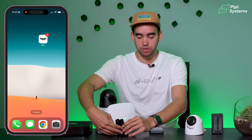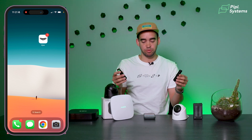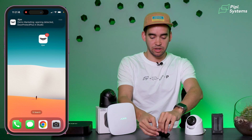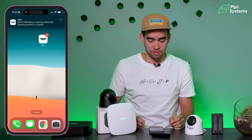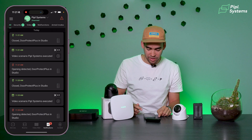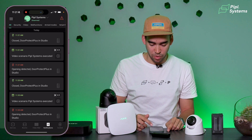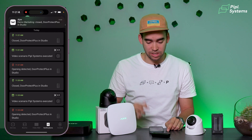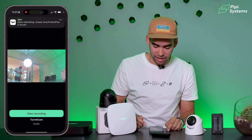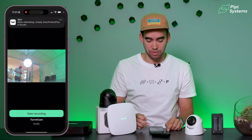Imagine a scenario where my daughter comes back from school and opens the front door. I take my Door Protect here — she opens the door, she closes the door. As you can see on my screen, I receive a bunch of notifications. Going inside my notifications, I can see that my door was opened and a video scenario was executed, and I'm able to click on the video scenario and review what happened on my screen.